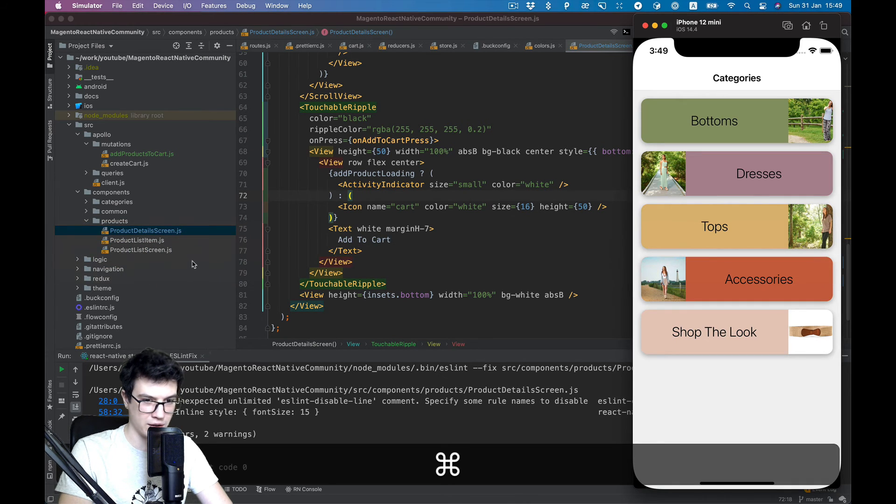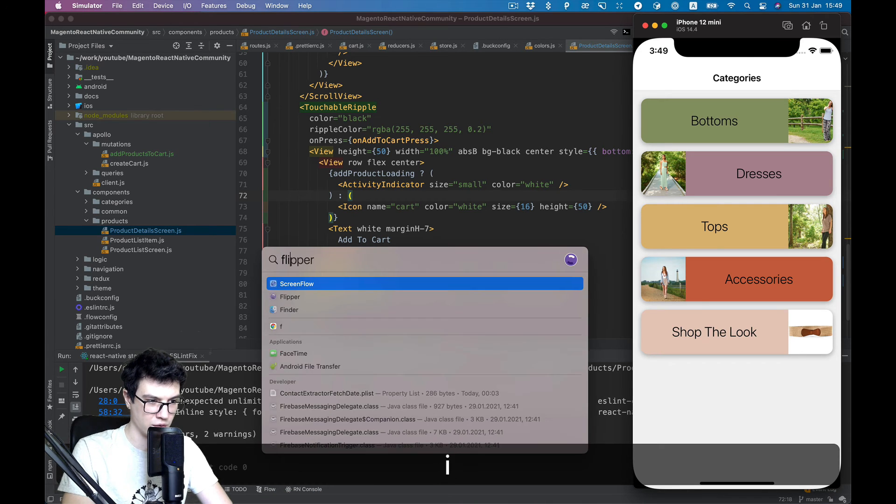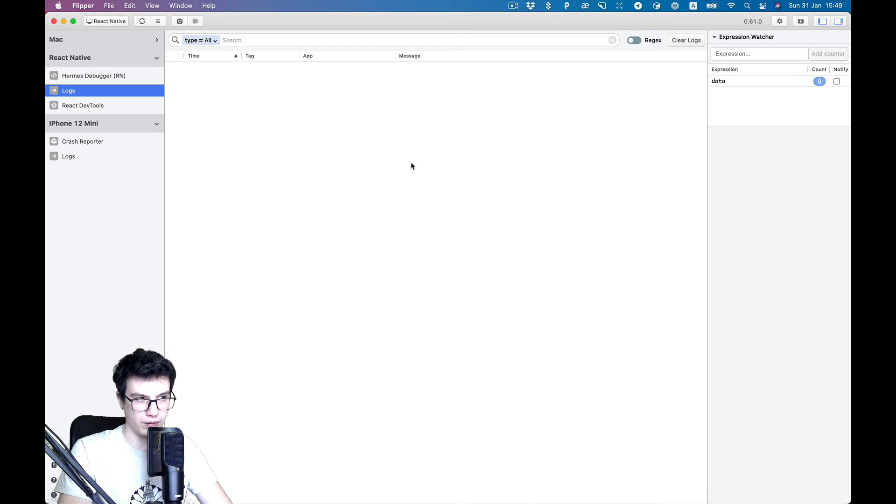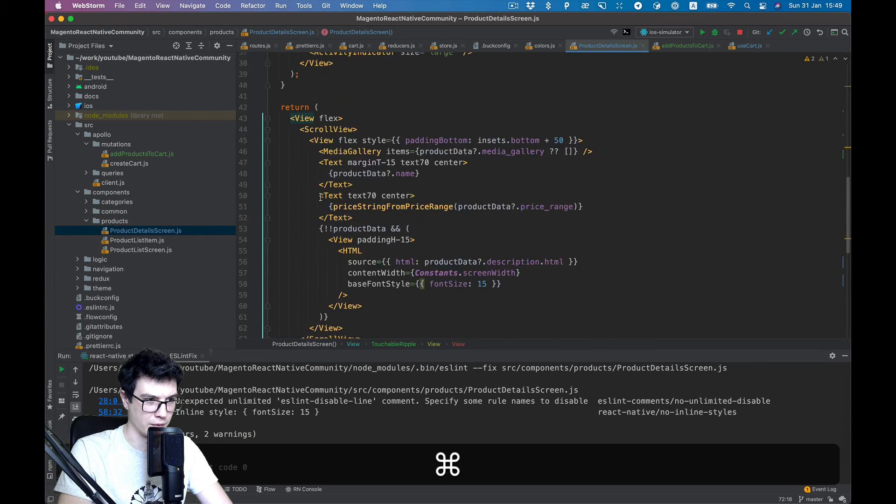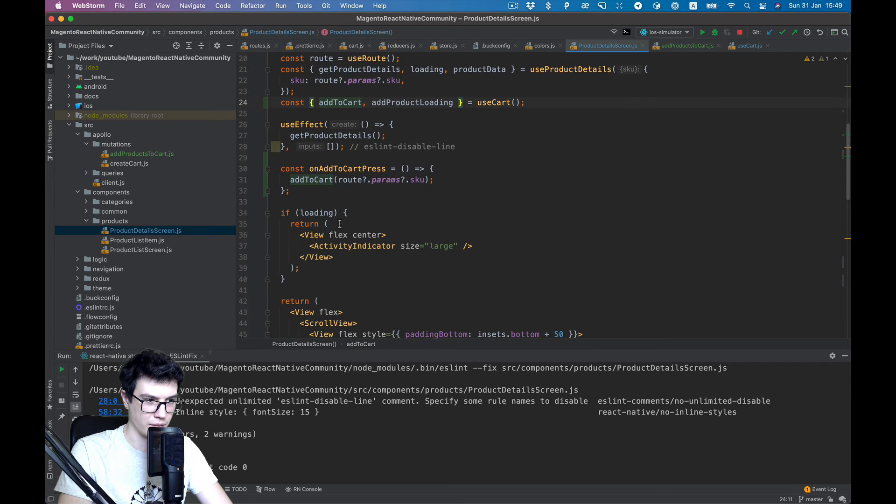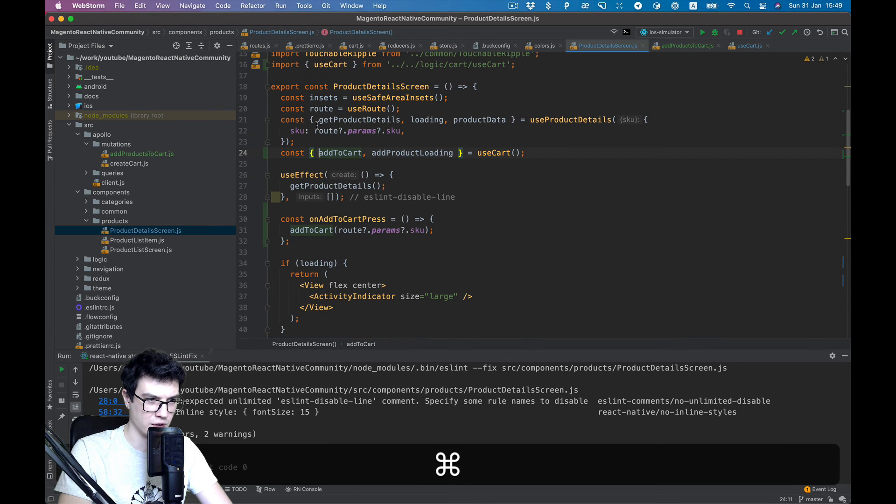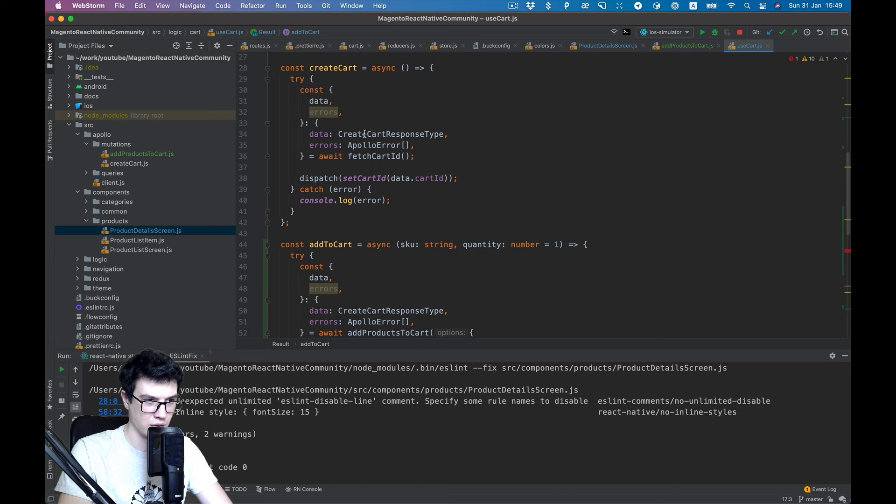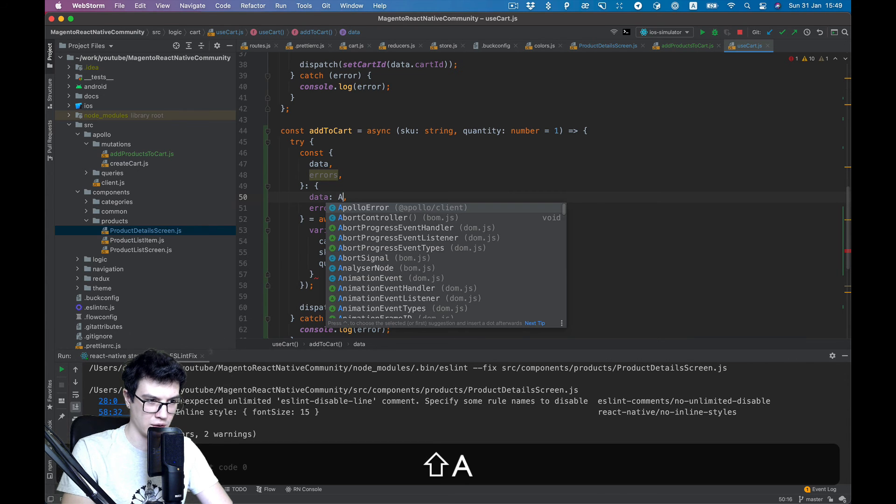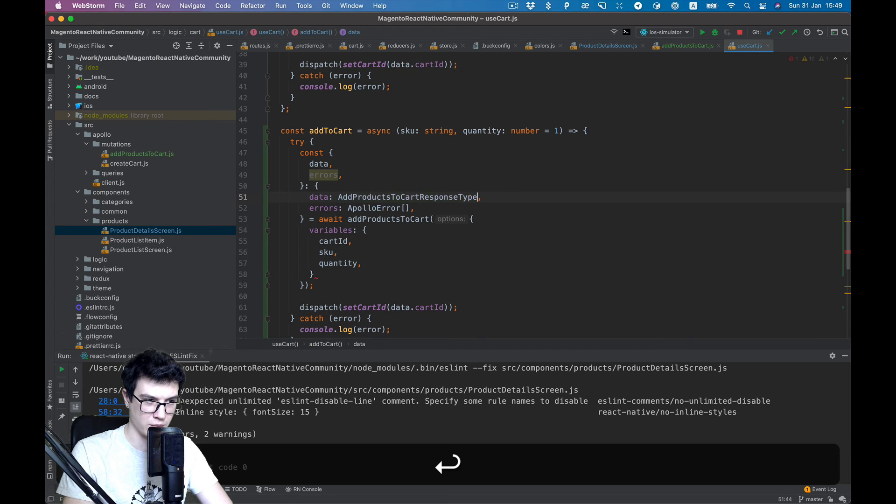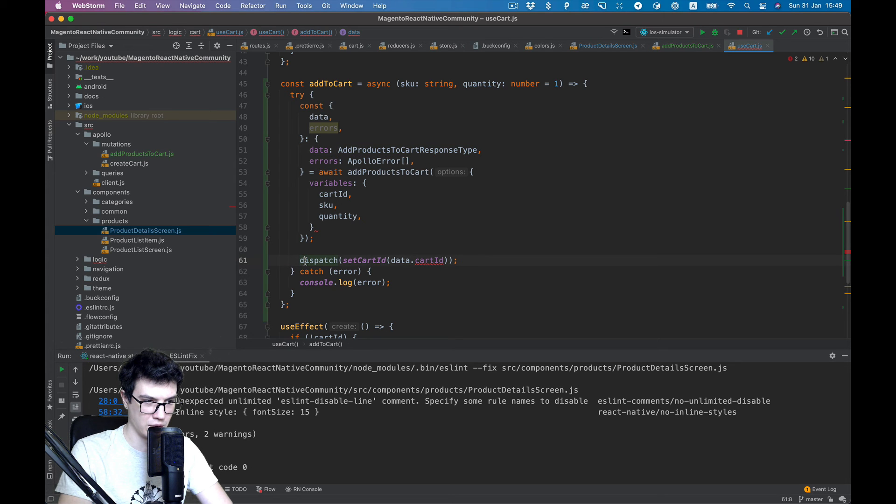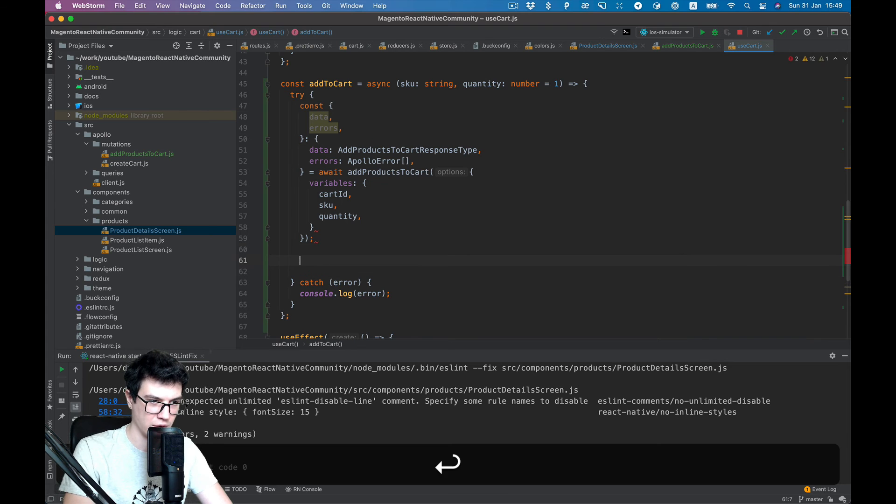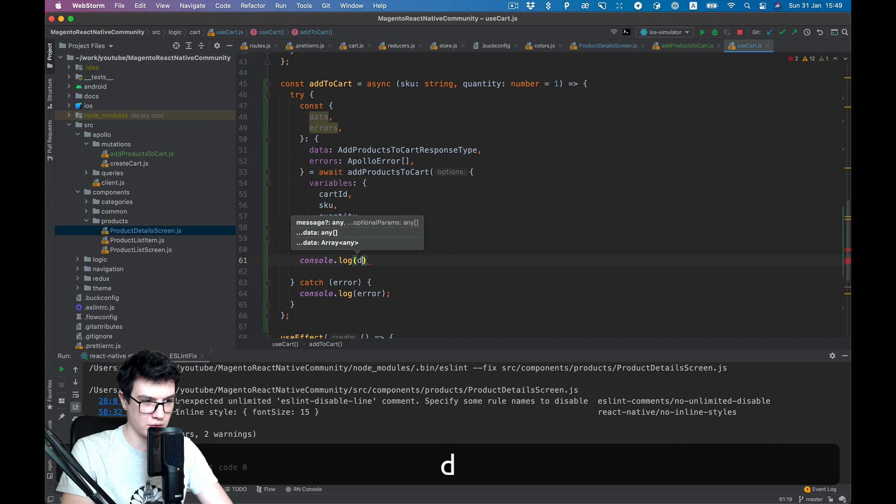Now let's take a look. I think we can use Flipper here. I think we're not finished with the function add to cart. There's wrong response. We need add product response type here. And on success we will do nothing for now, just console log the data.